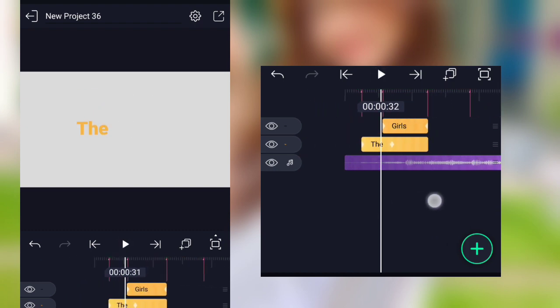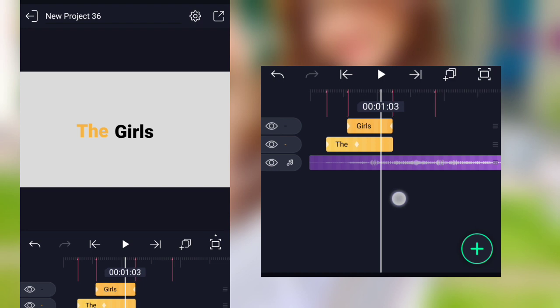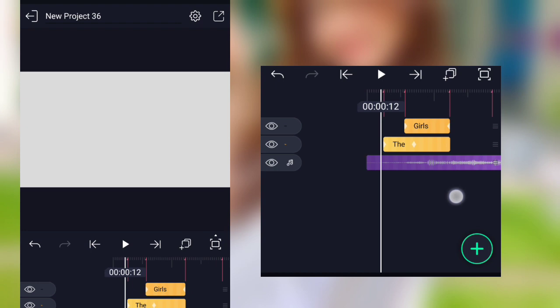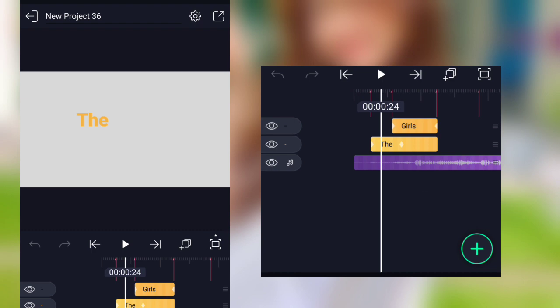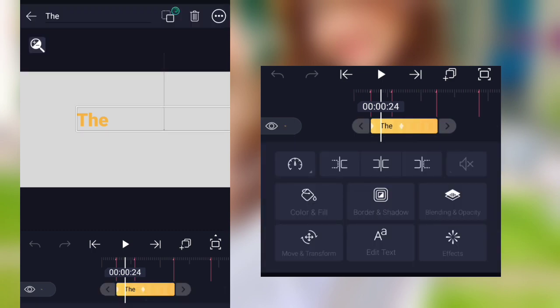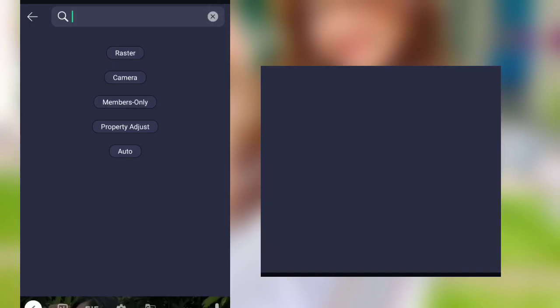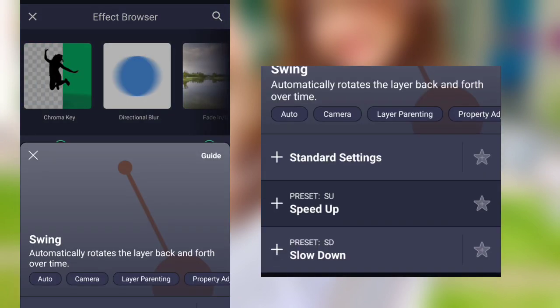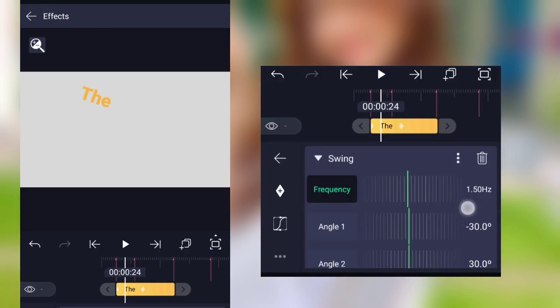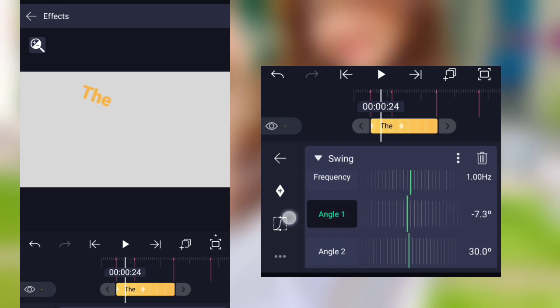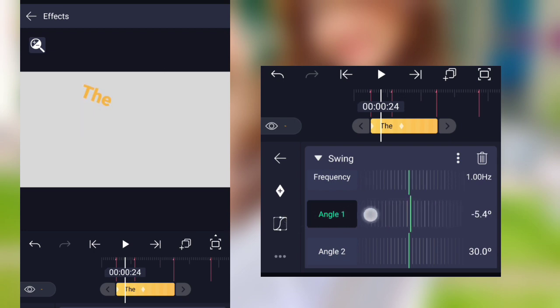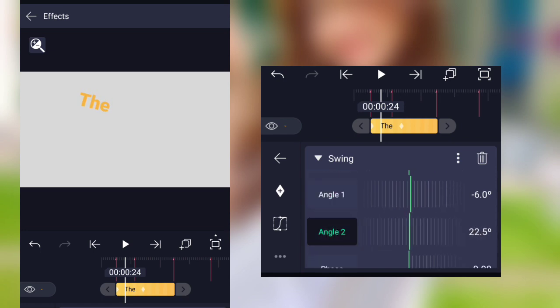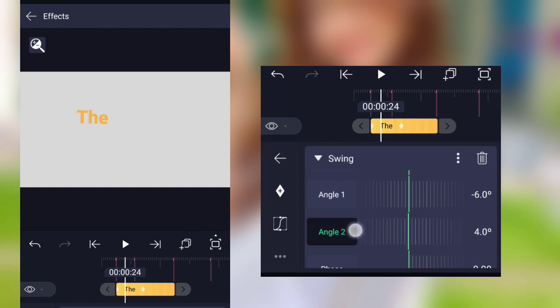In this video, the effects will be in a large number of different effects. This is the standard setting: the frequency of 1.0. The angle 1 is minus 6.0. Angle 2 is minus 6.0.